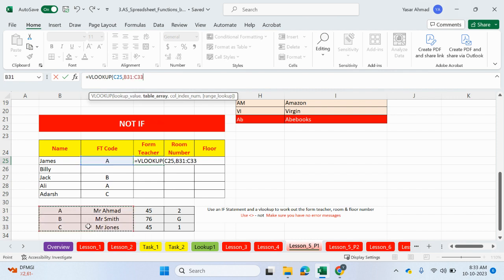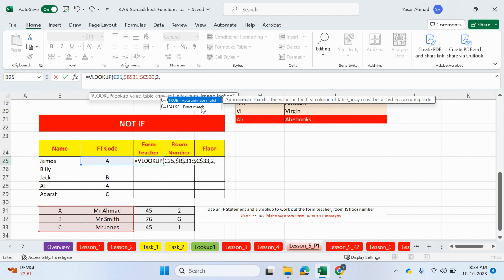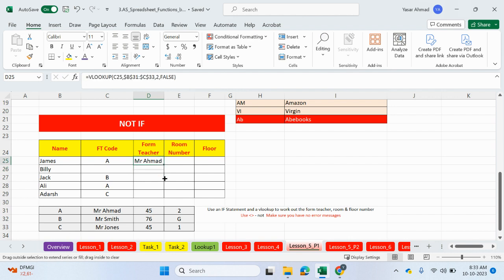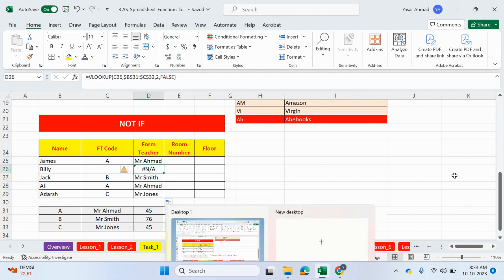comma, column index. We want to extract from the second column to get the form teacher, and exact match. This value here will exactly match up with these values here. You'll see the first one works, but if I drag this down, here's an NA message. We don't want to show the error message.